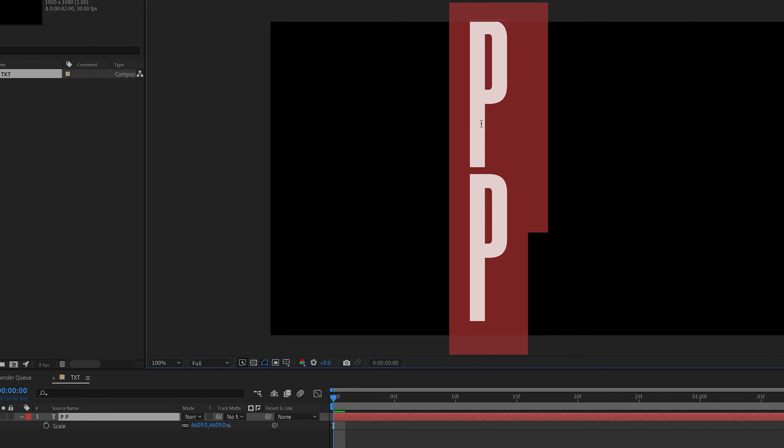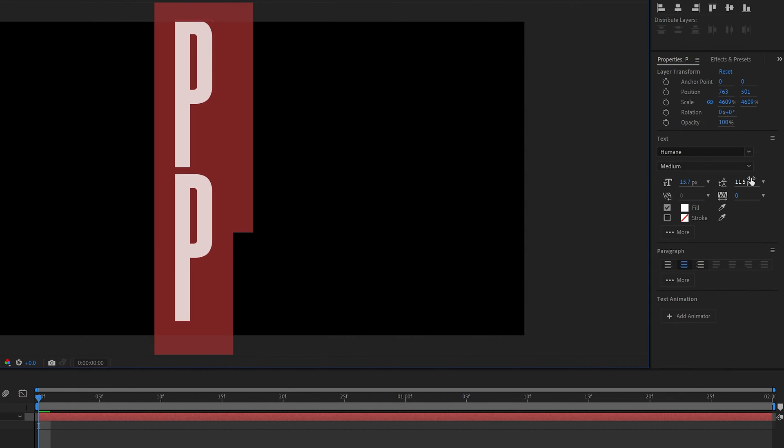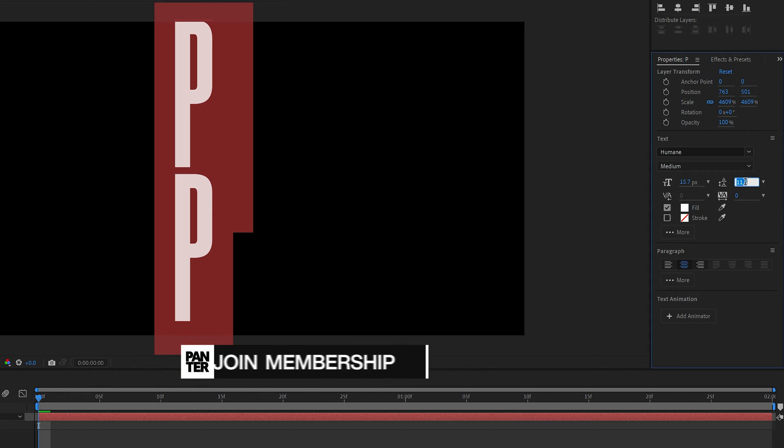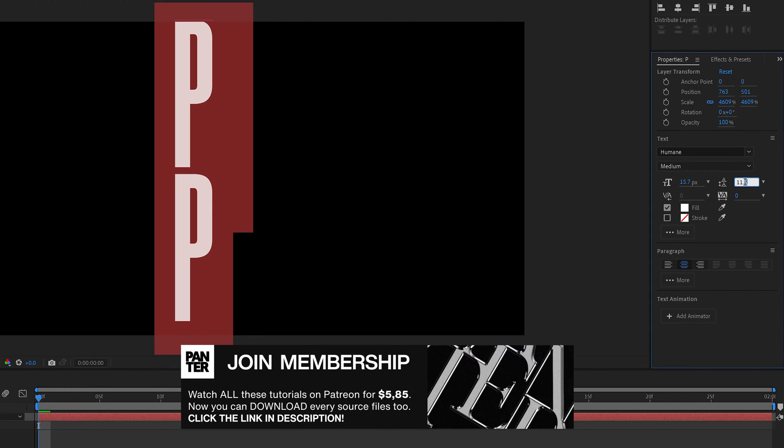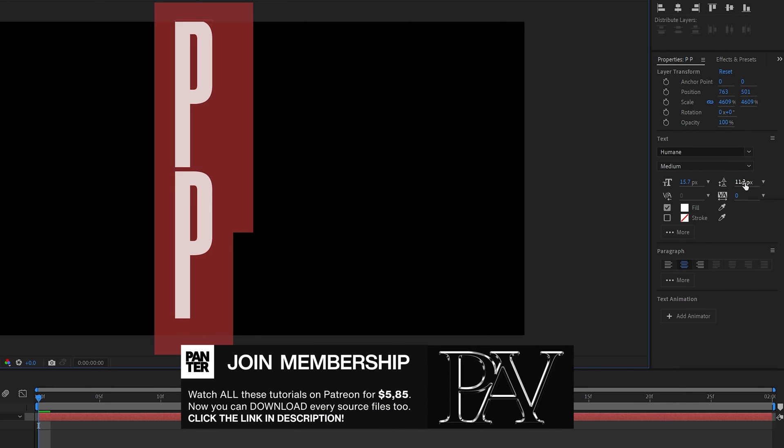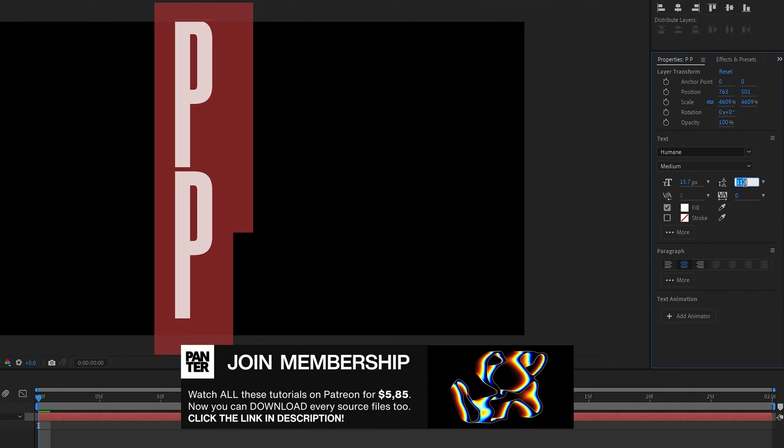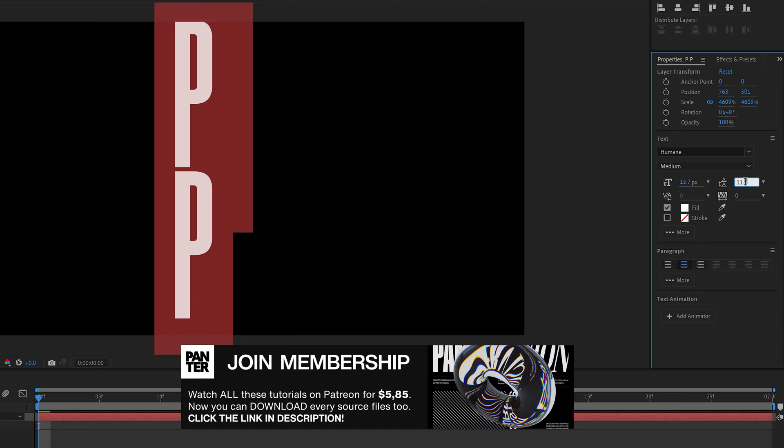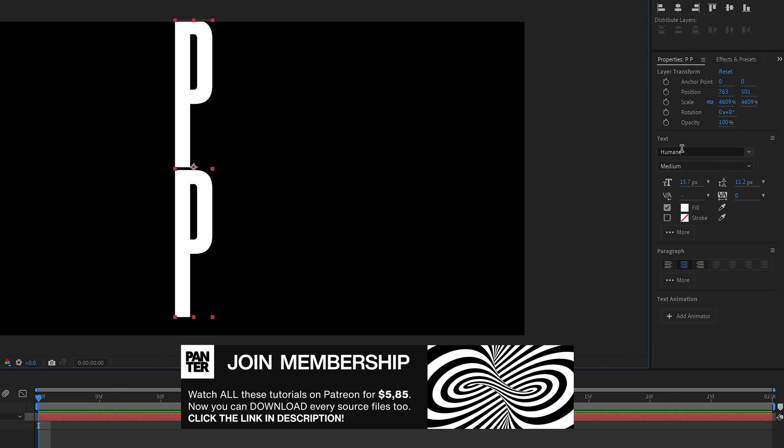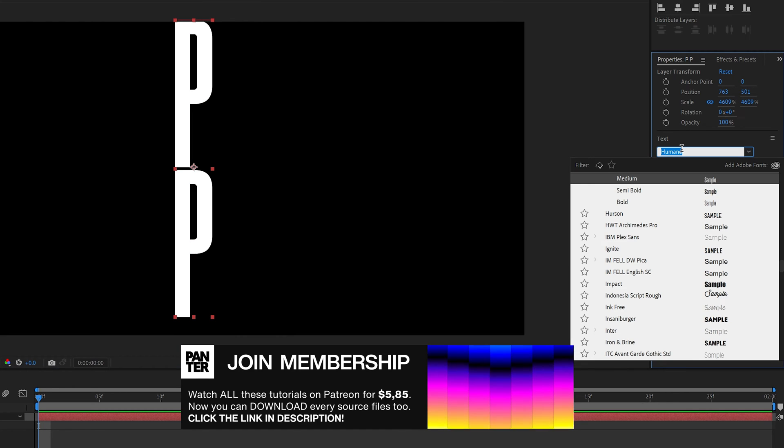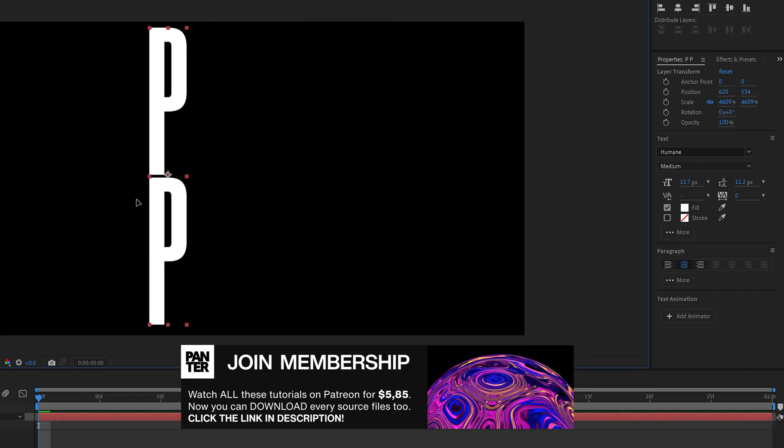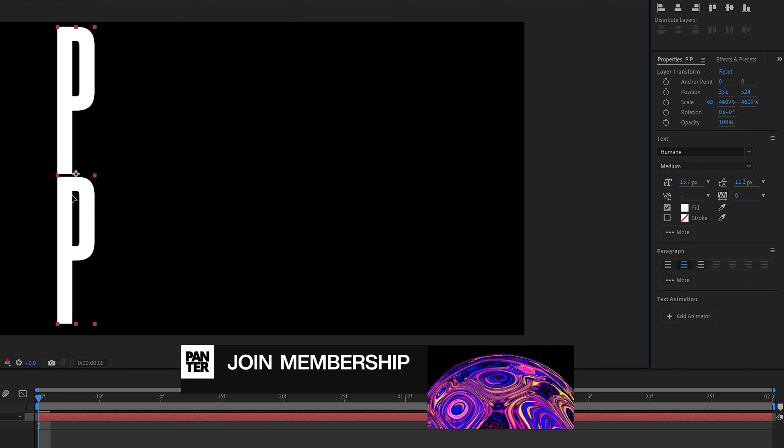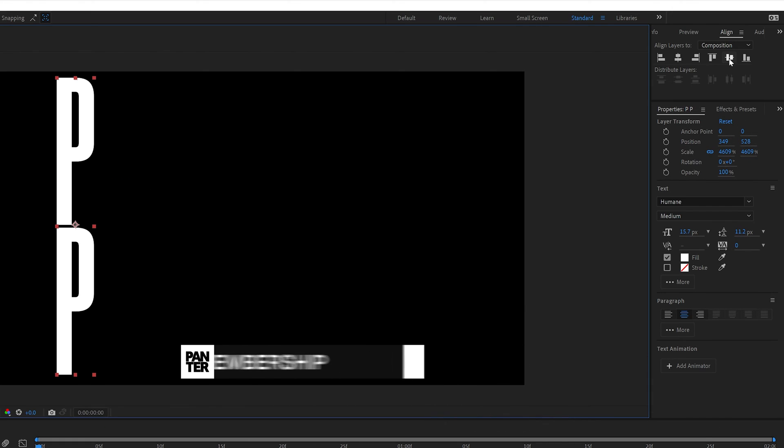You can also decrease the distance in between the letters. For example I'm on 11.5, I can decrease it to 11.3 and it's going to get closer. I'm going to go with a humane font and of course this animation has been inspired from the humane font and position it somewhere here.